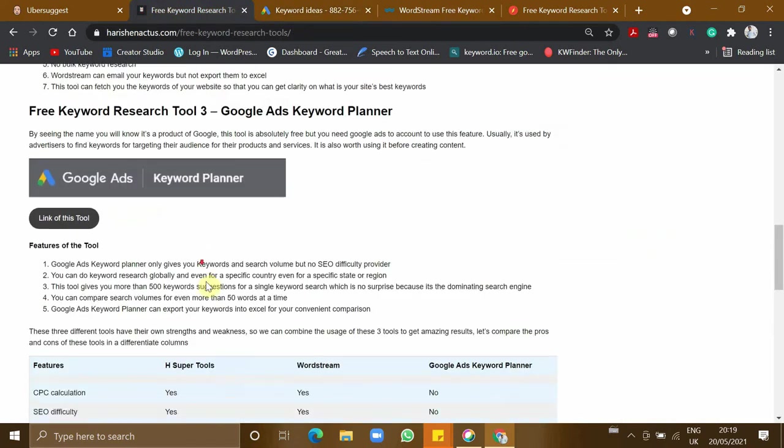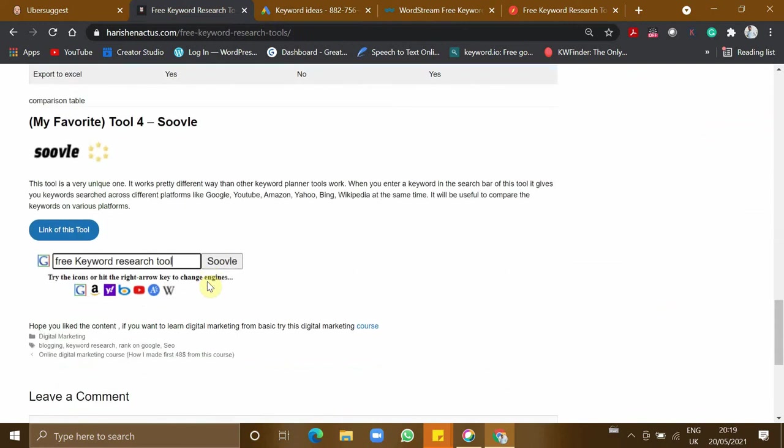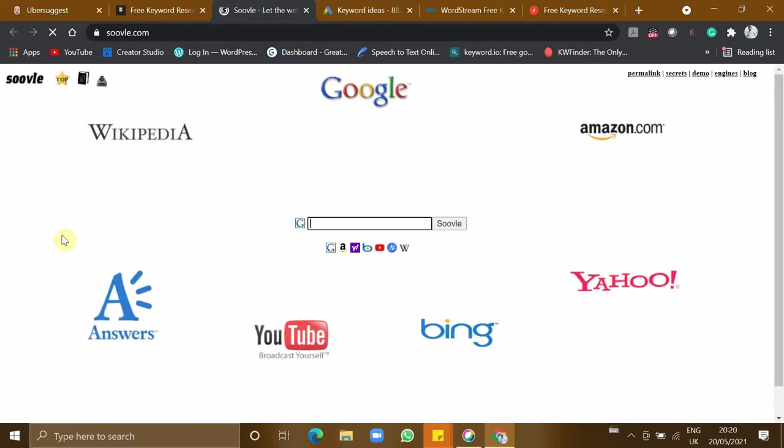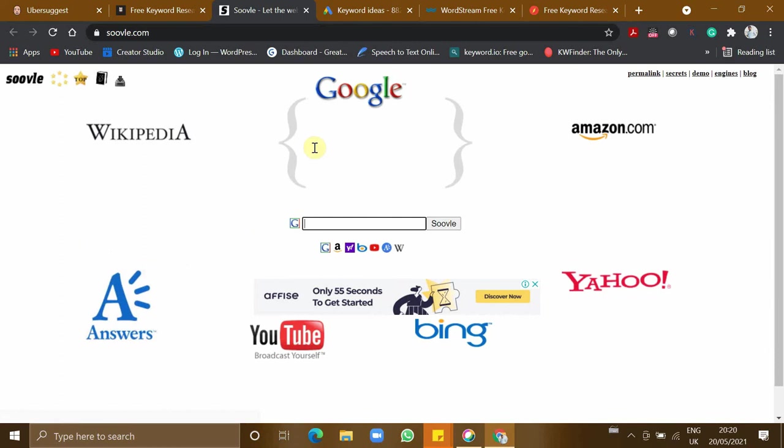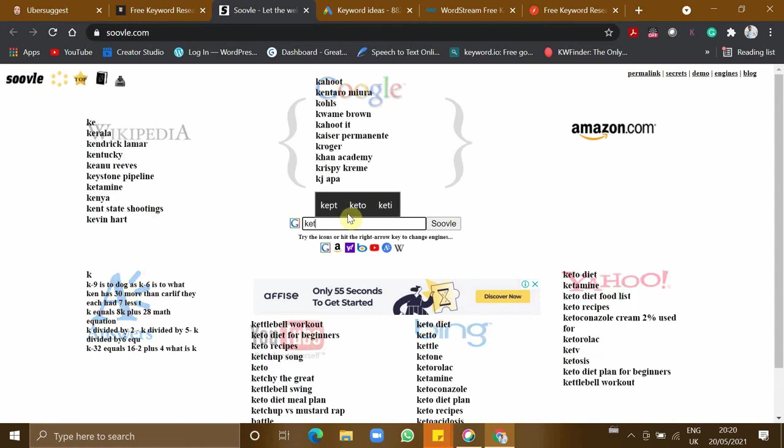Tool number four will give you related keywords, but this tool will not provide you the CPC, the search volume, and stuff. But the unique thing I liked about this tool is, if I type a keyword, let's say keto diet.